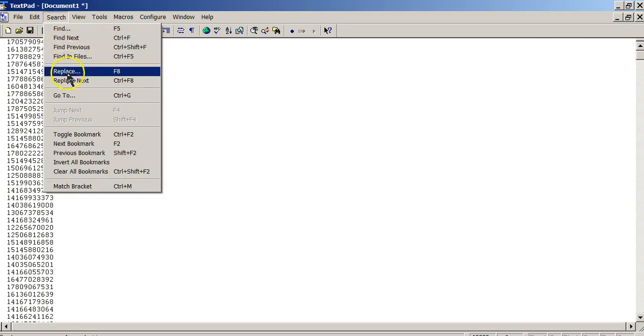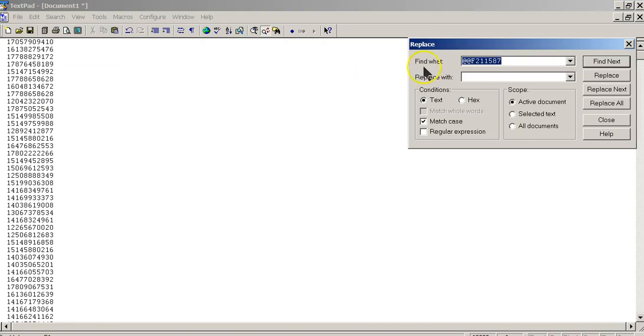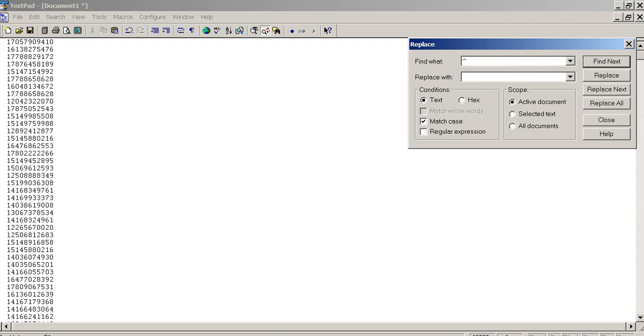What we're going to do is we're going to do a replace, search and replace. I'm going to put a little squiggly sign in here. Oh, no, no, no. We're going to put the caret, which is right above the number 6. Hold the shift key down.